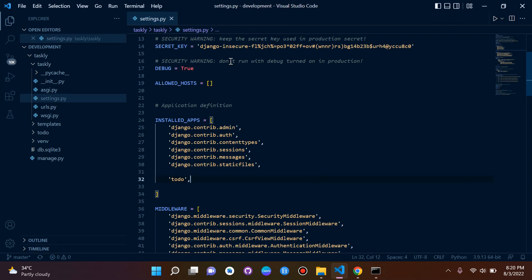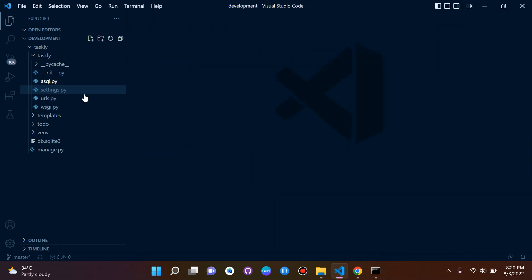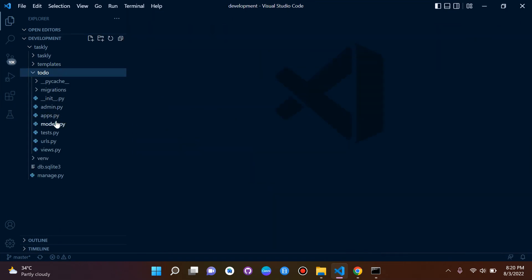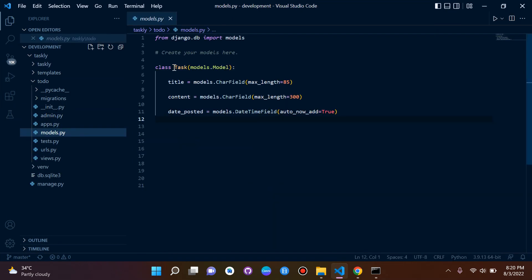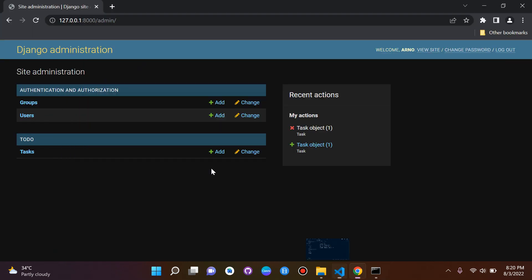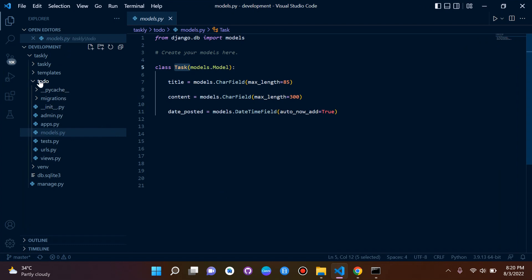Our Task model is here under our To Do app which is here. So I just wanted to quickly explain the structure there. Okay so that's it.